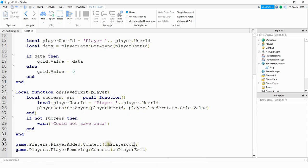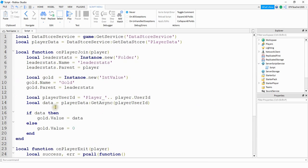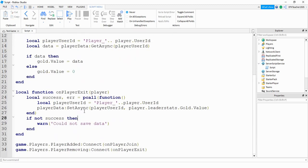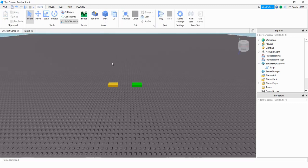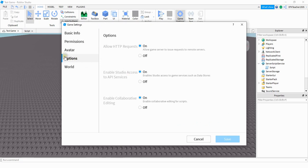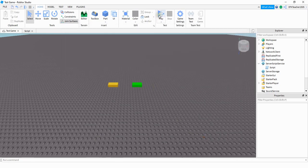To summarize: we have two functions — one when the player joins, which sets up LeaderStats and checks for existing player data, and one when the player leaves, which tries to take their gold value and store it in the data store. If you want to test this inside Studio, you need to publish your game, then go under Game Settings and make sure that under the Options menu, the API Services section is turned on.